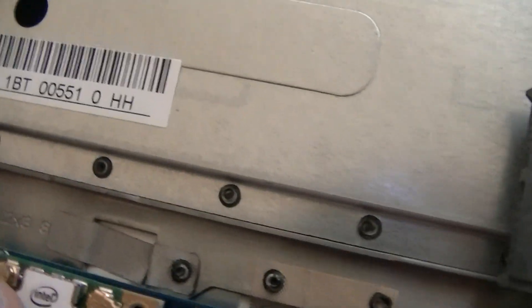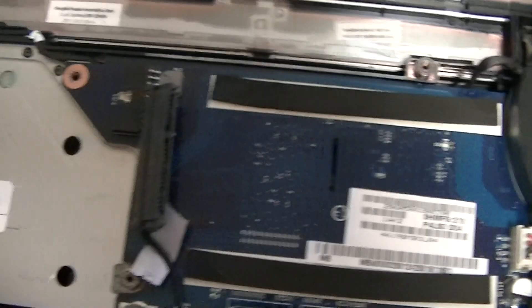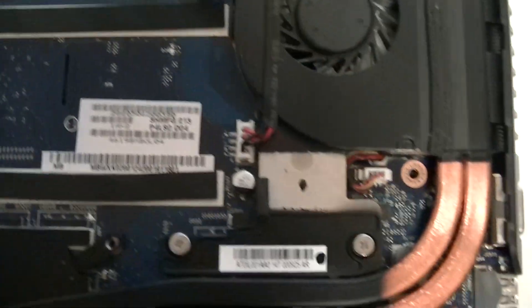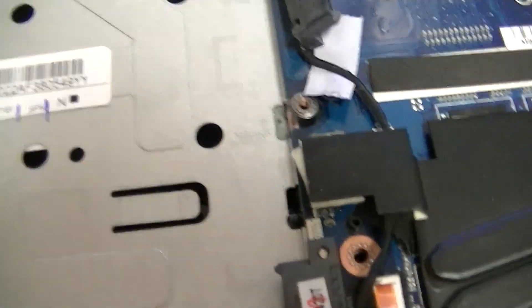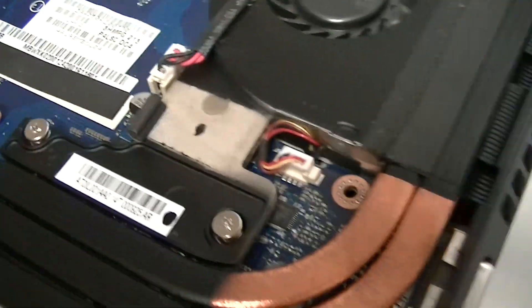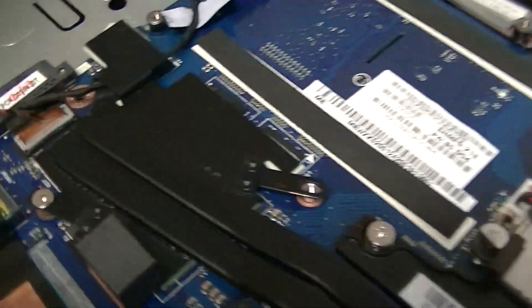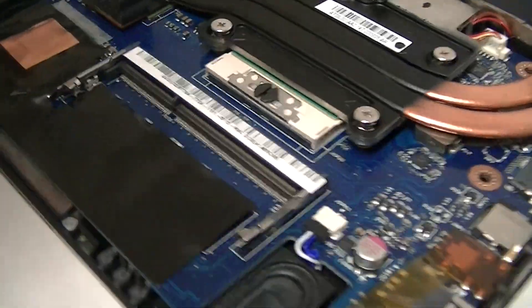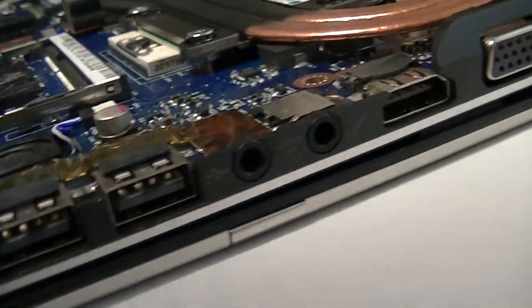Right here we have the wireless card, an Intel. And it does not look like there's any RAM in right now. Definitely no hard drive but it is a pretty nice piece of technology. It has an Intel Core i3.